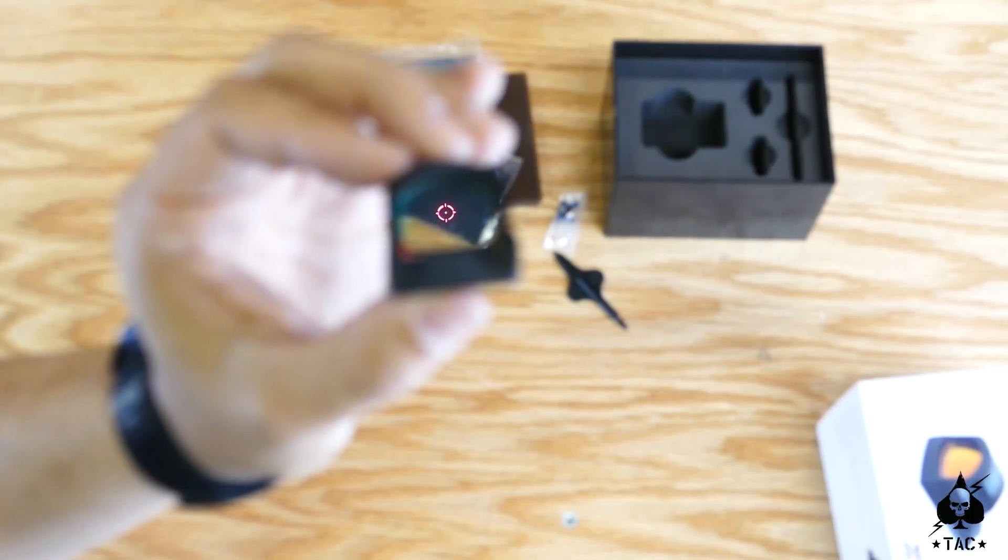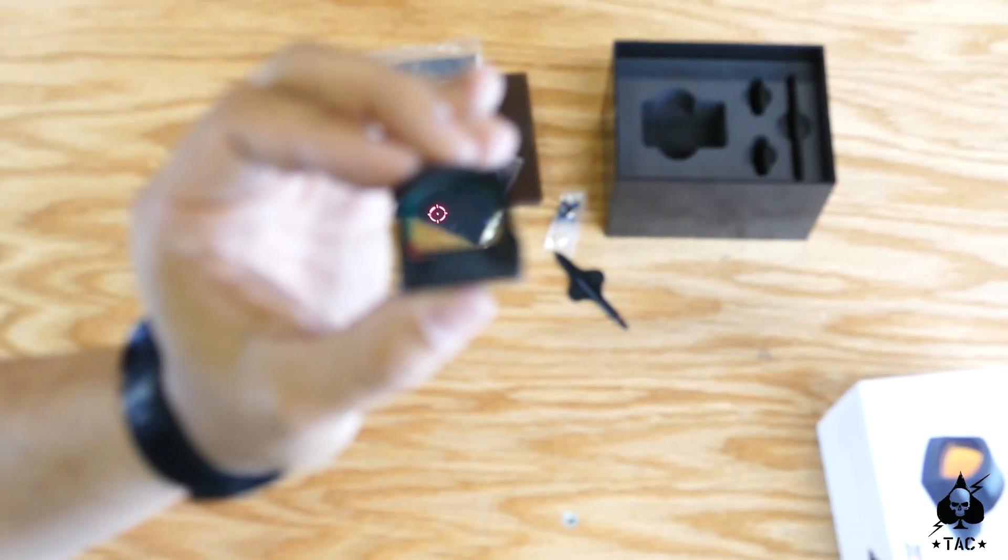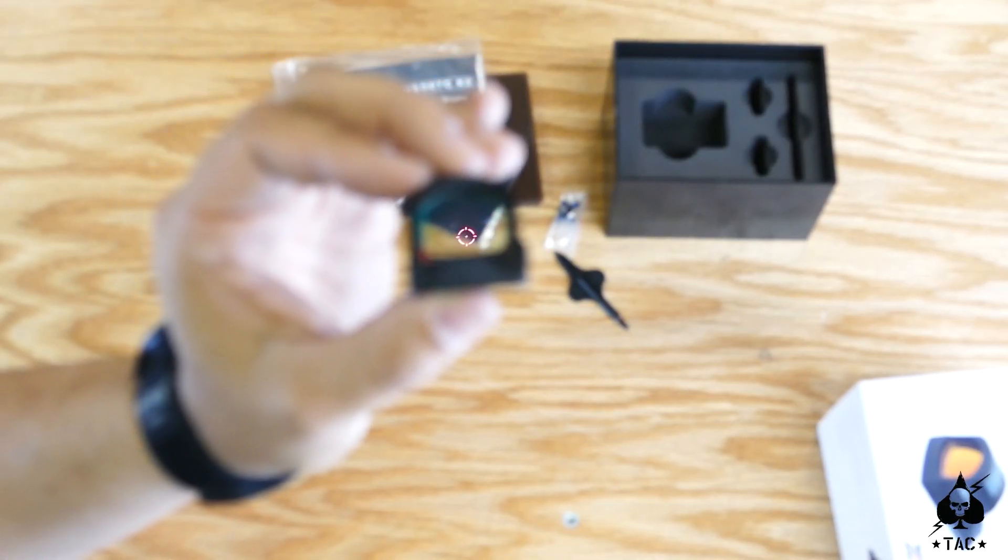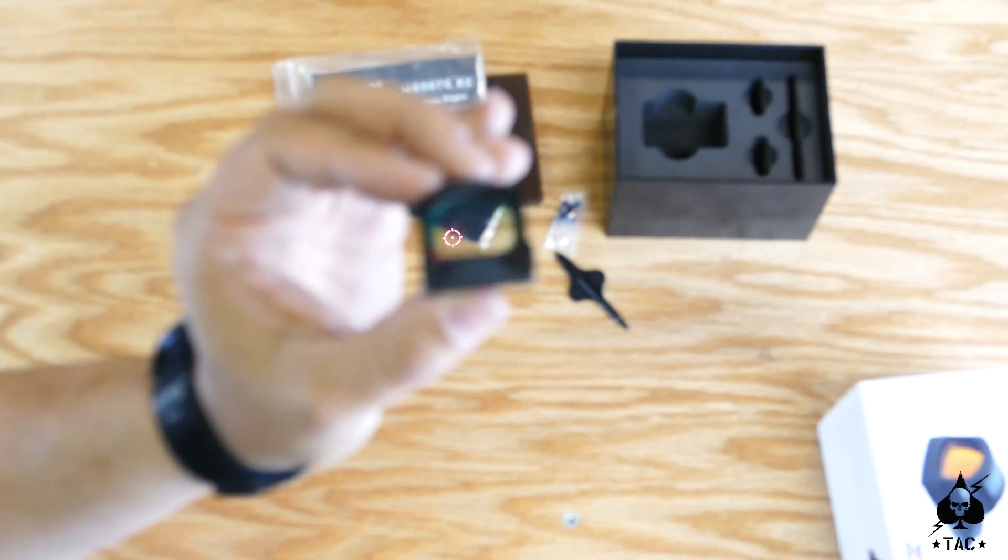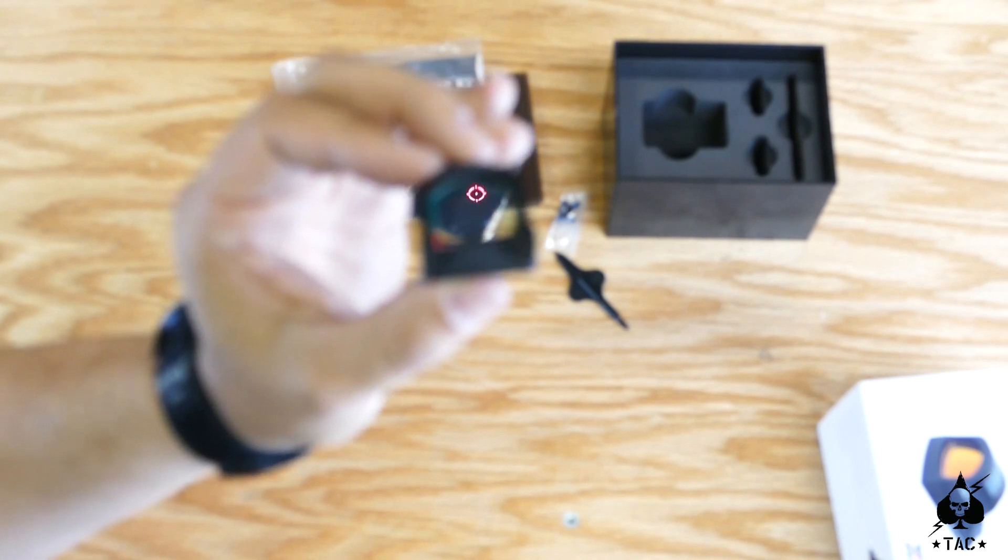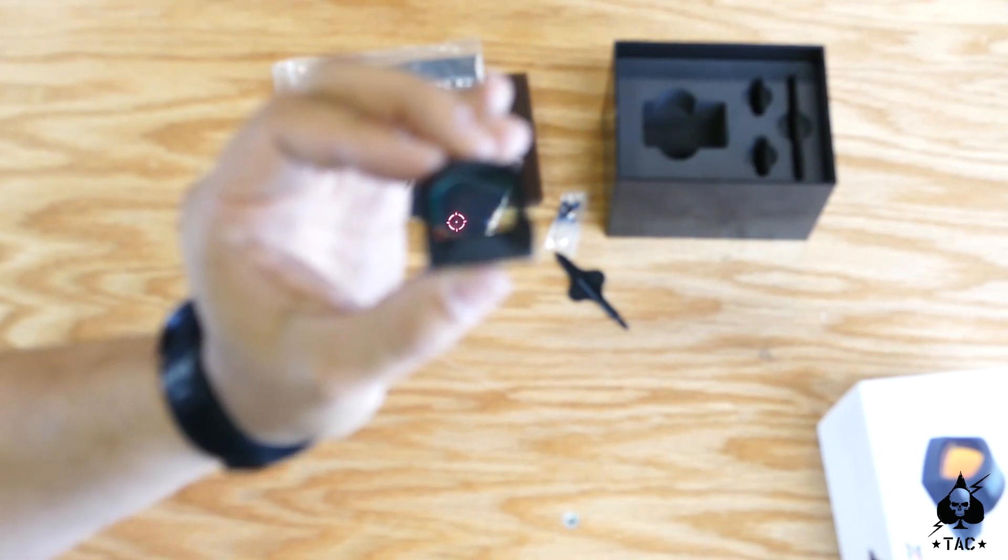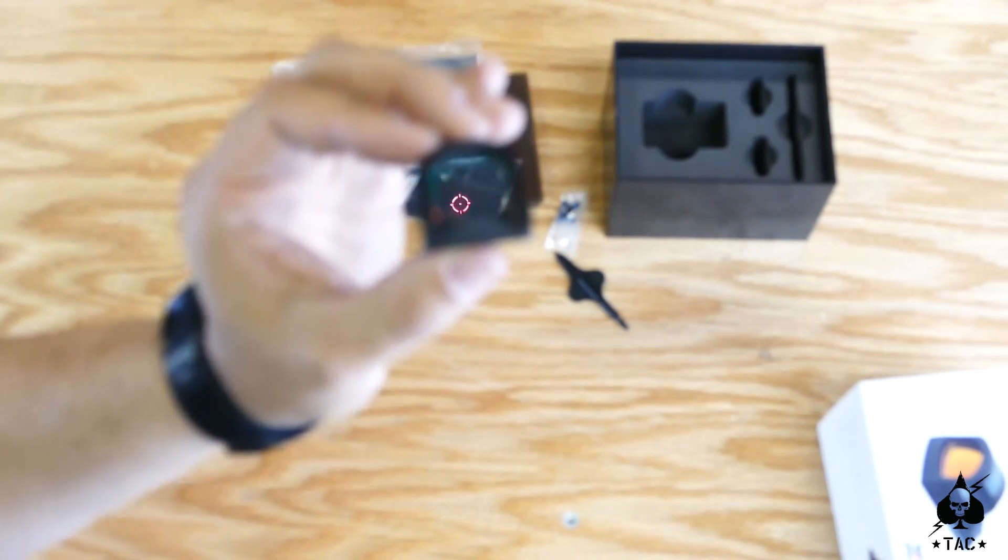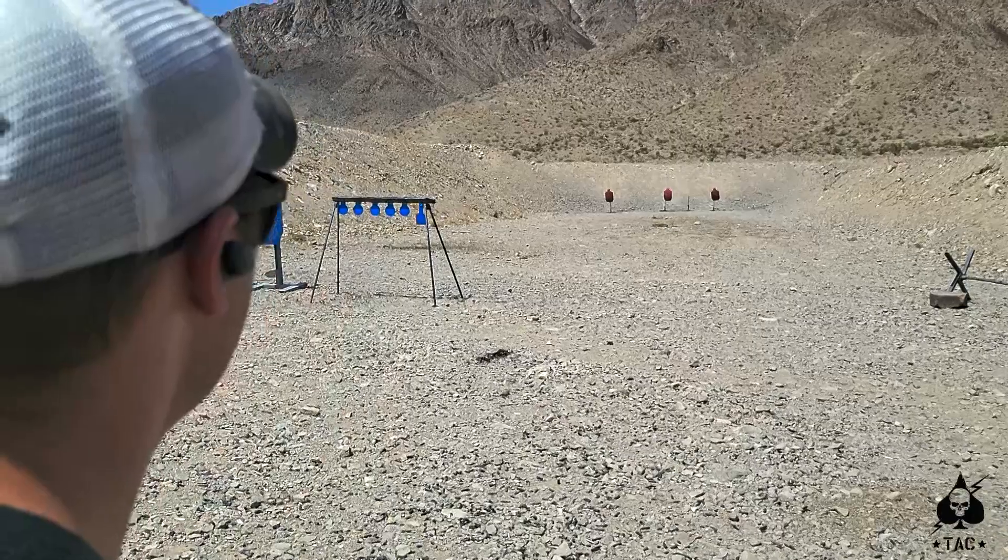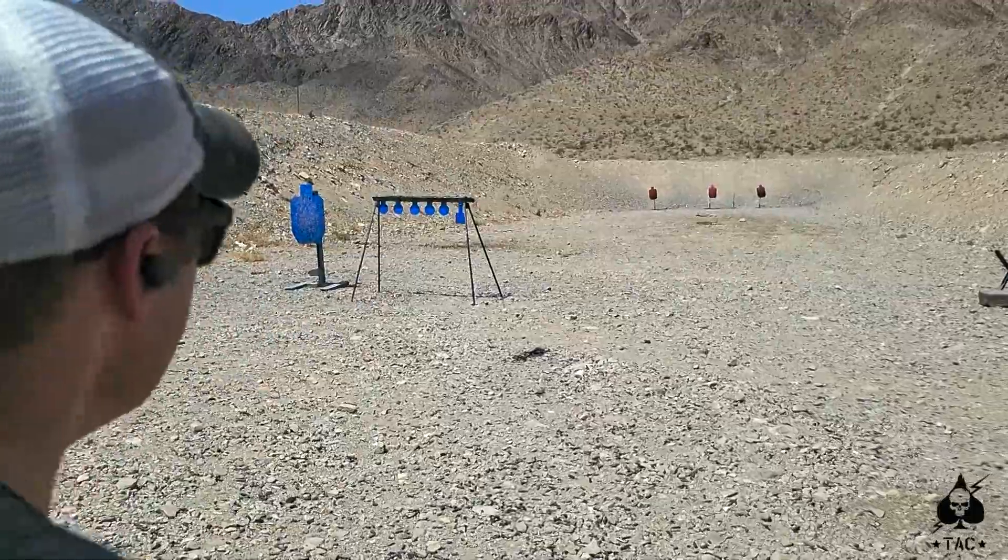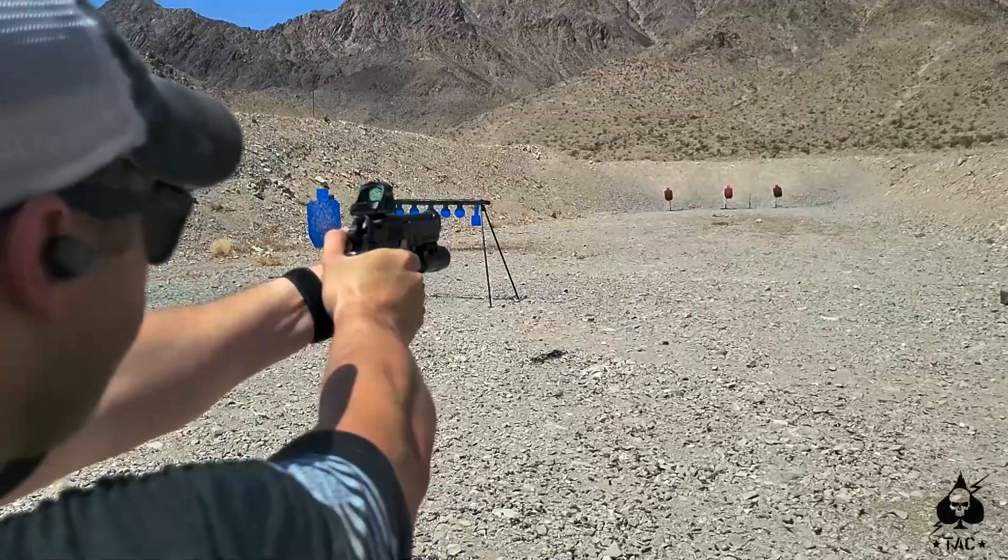All right, there we go. That's a good representation of how big the dot actually is in the window. Pretty good. We were engaging targets out to 75 yards the other day with this dot, no problem.